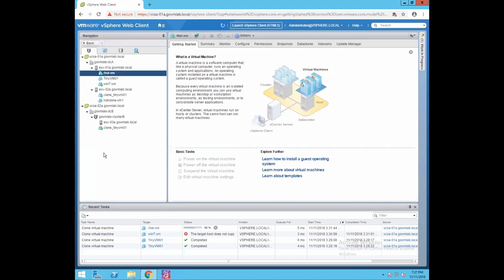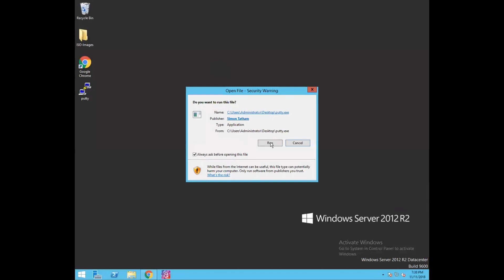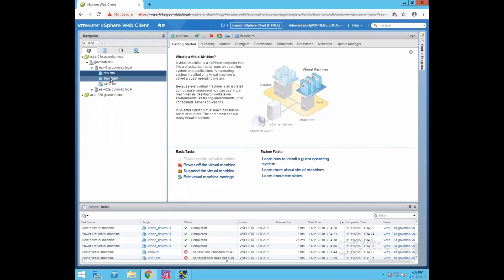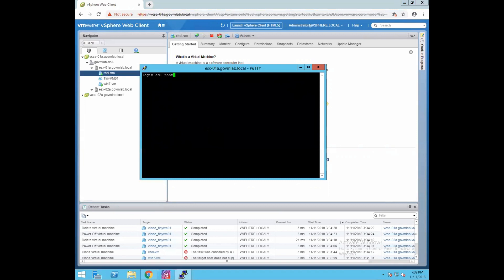In the next section I'll explain how to create a clone using VMware CLI. Let me stop this clone operation first. For executing CLI, let's log into our ESXi host — open a PuTTY session and provide the hostname of the ESXi host where your source VM is residing. We are going to create a cold clone of TinyVM01, which is in a powered off state, residing on ESXi-01A.govmlab.local. Log in as root and provide the ESXi host password.